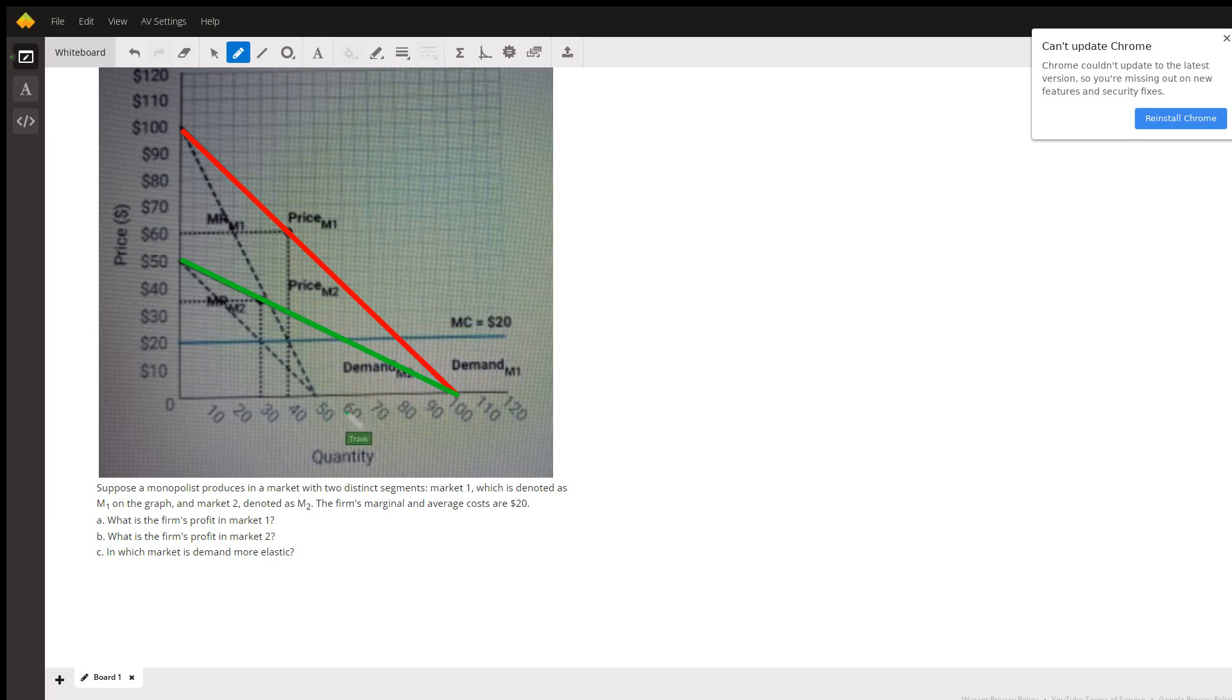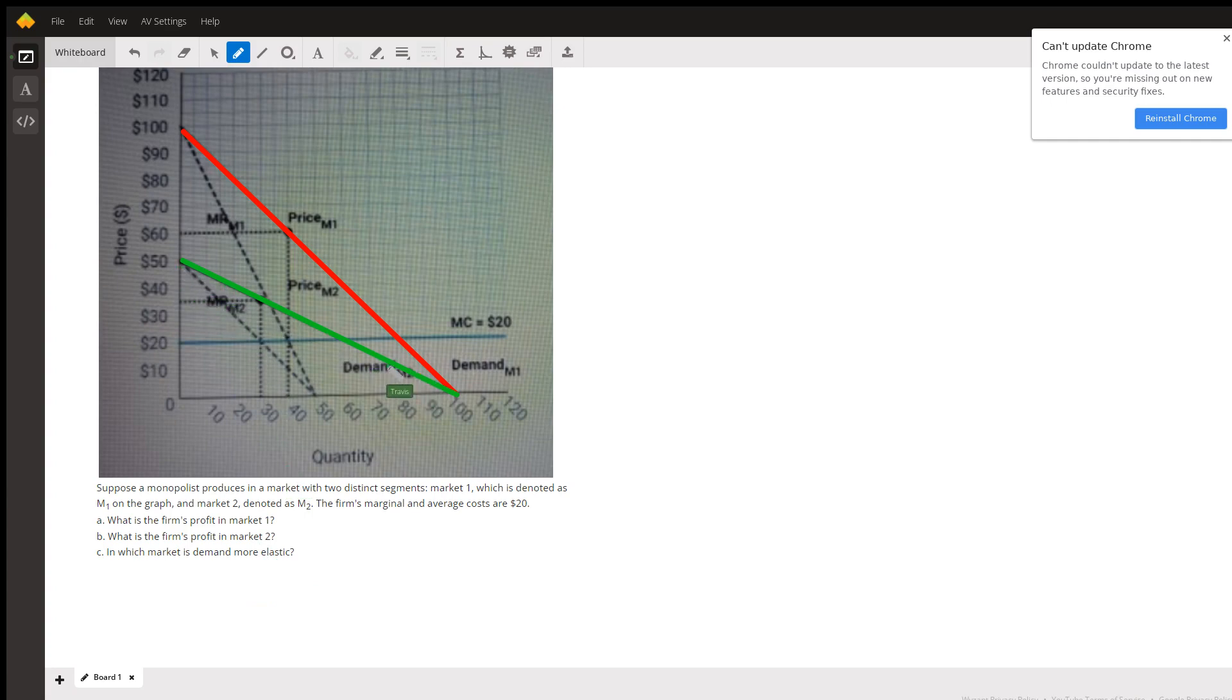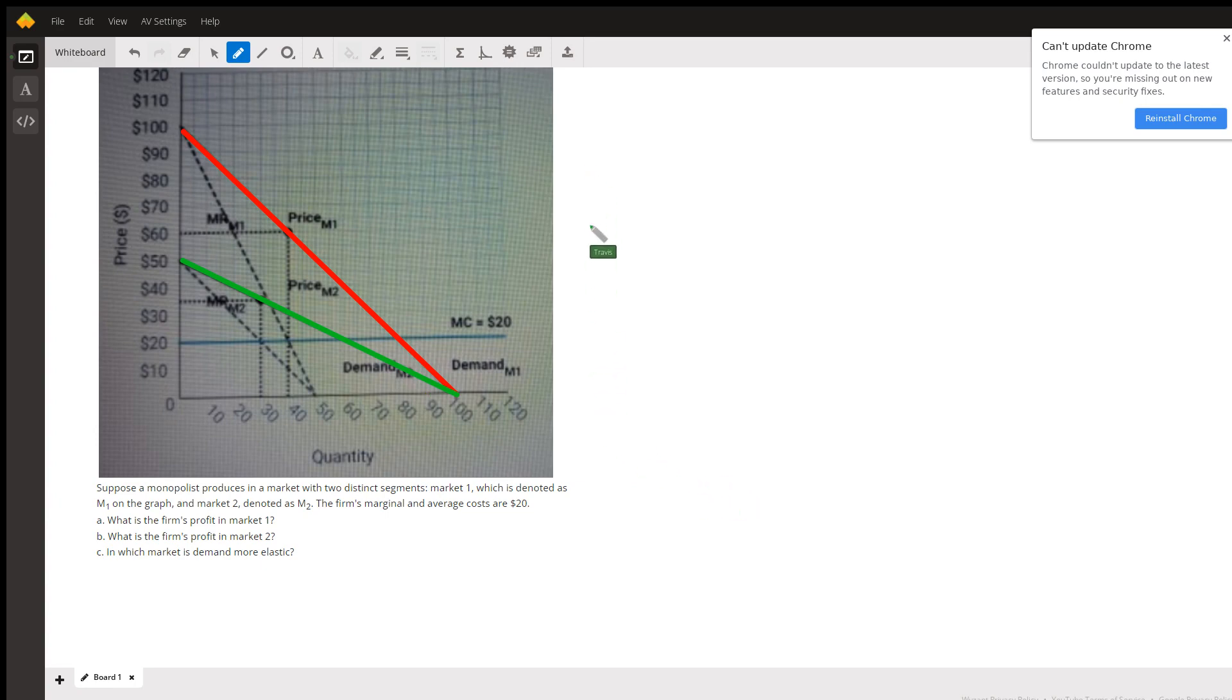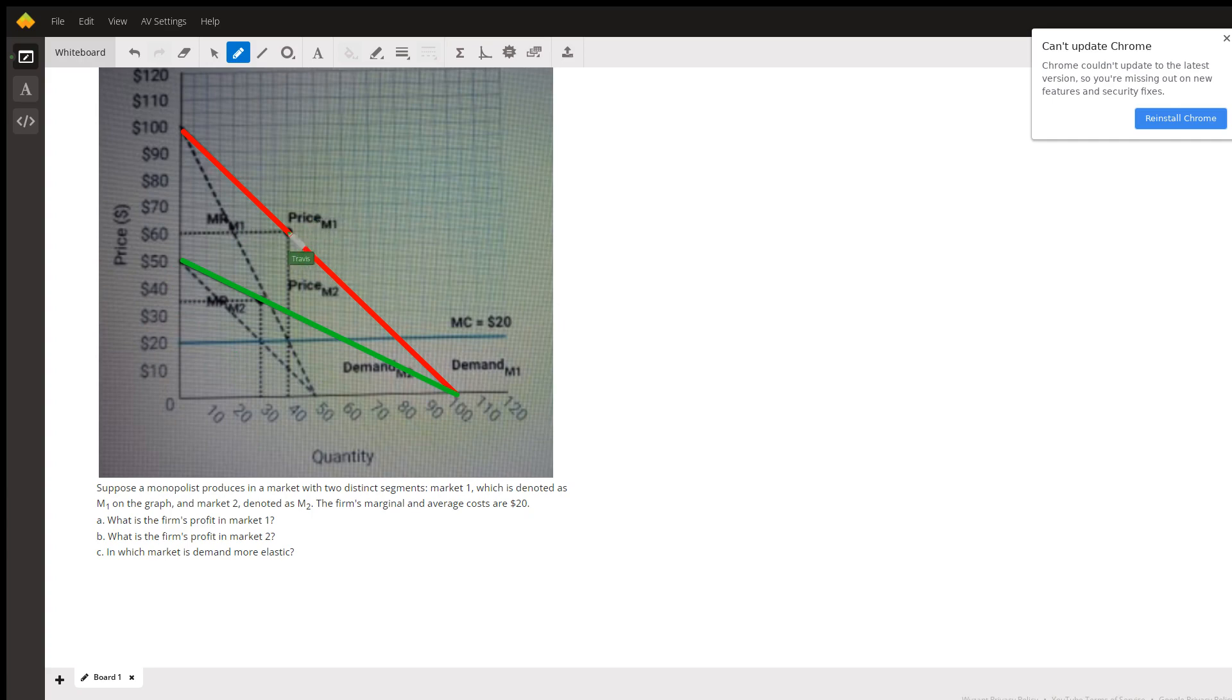It says in which market is demand—let's do part C first. Which market is demand more elastic? So it's gonna be the flatter, more stretchy demand curve there. When demand curves are more steep they are less elastic, so the whole curve itself is less elastic for M1, and more elastic is M2.